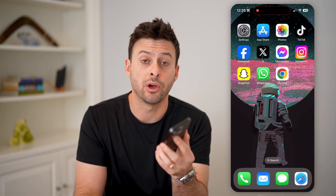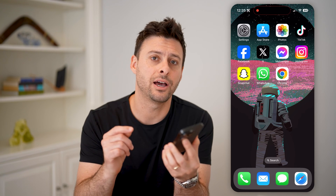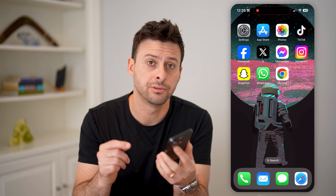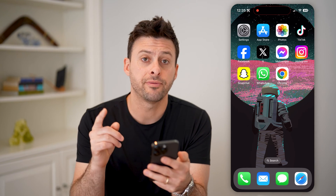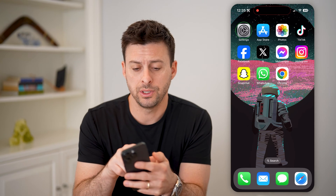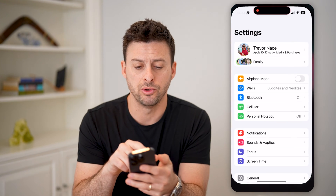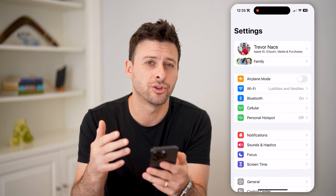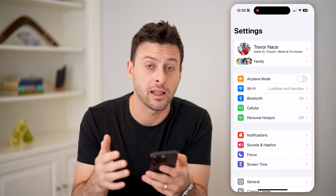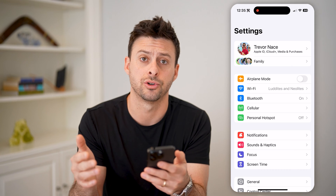Hey guys, Trevor here, and in this video I'm going to show you how to check iCloud messages on your iPhone. It's pretty quick and easy, so let's jump right in. The first thing we're going to do is hop into your settings because we need to make sure that the iCloud messages are turned on.